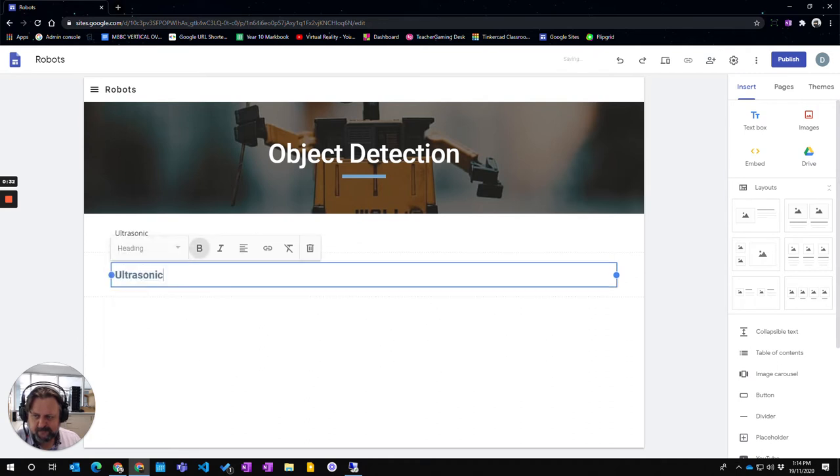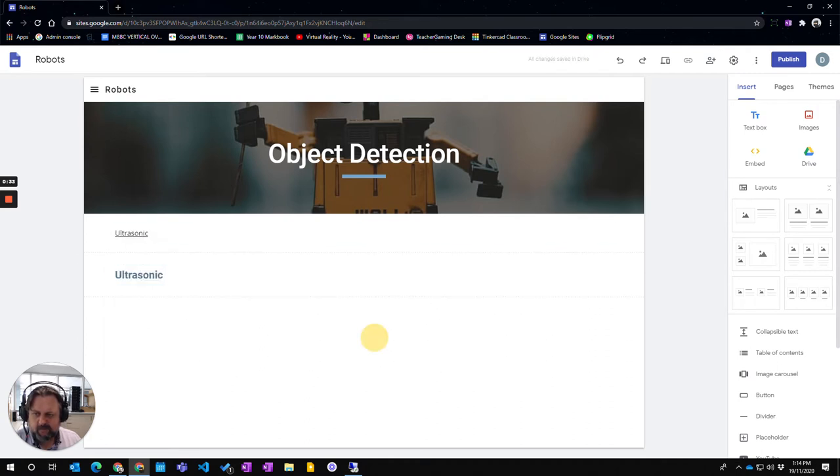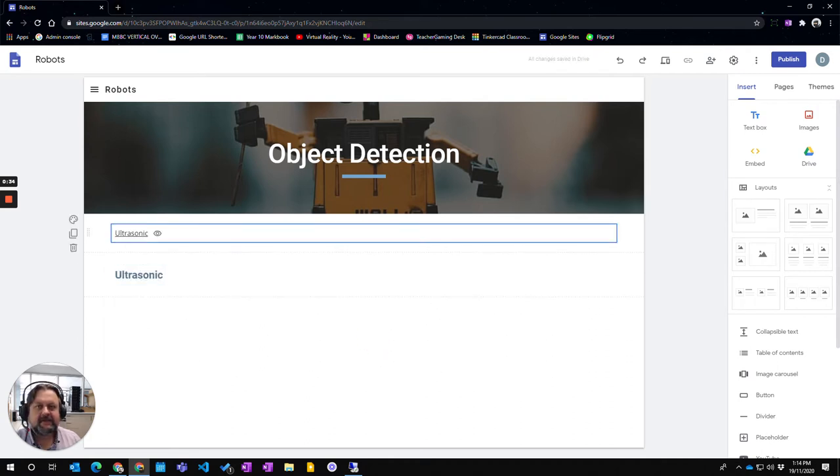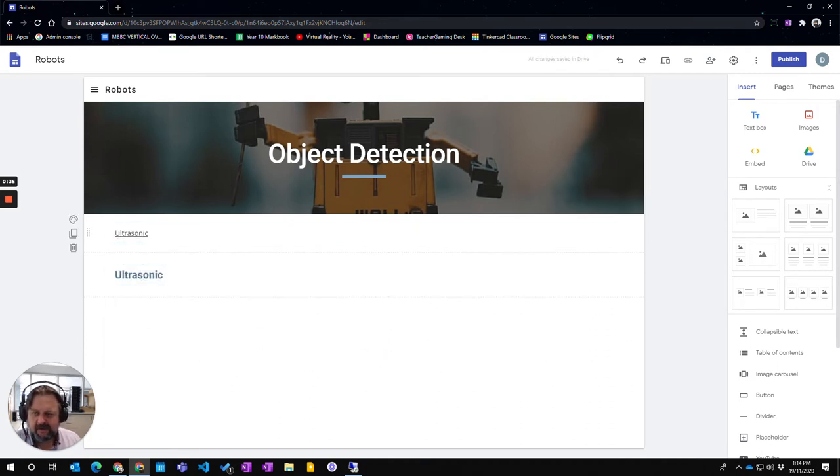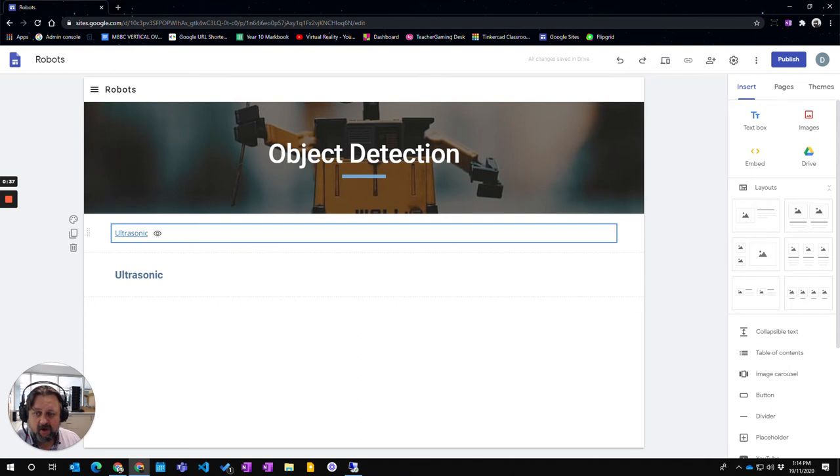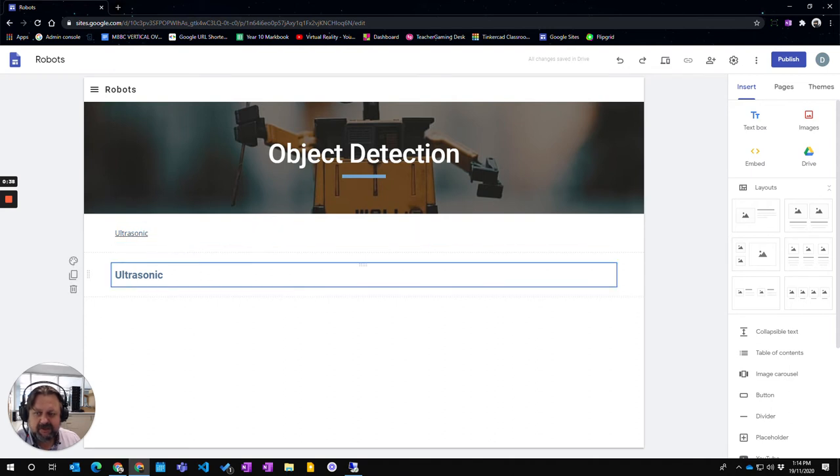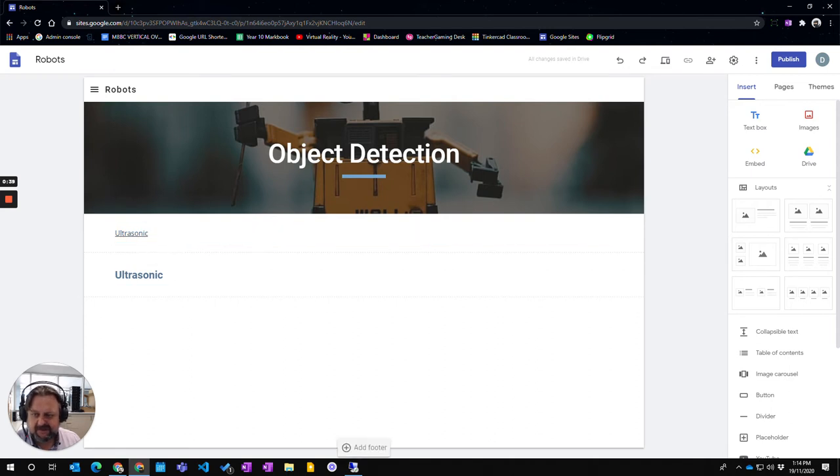...then it will automatically update into the table of contents at the top up here, and becomes a hyperlink, which you can actually go down to this section.